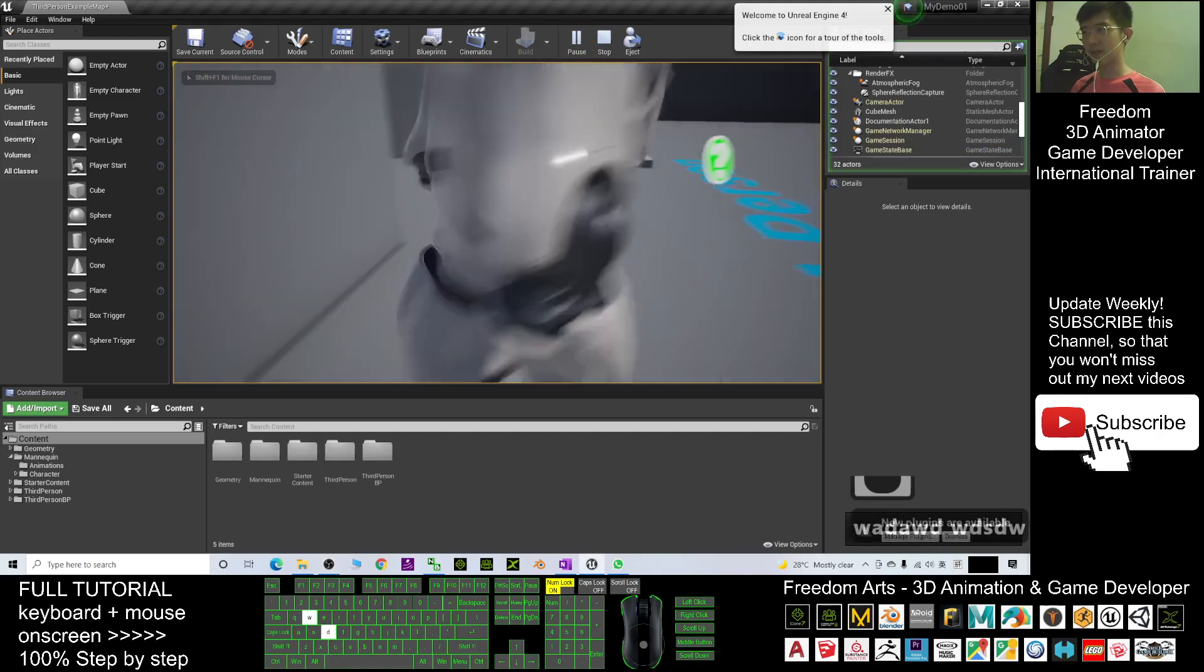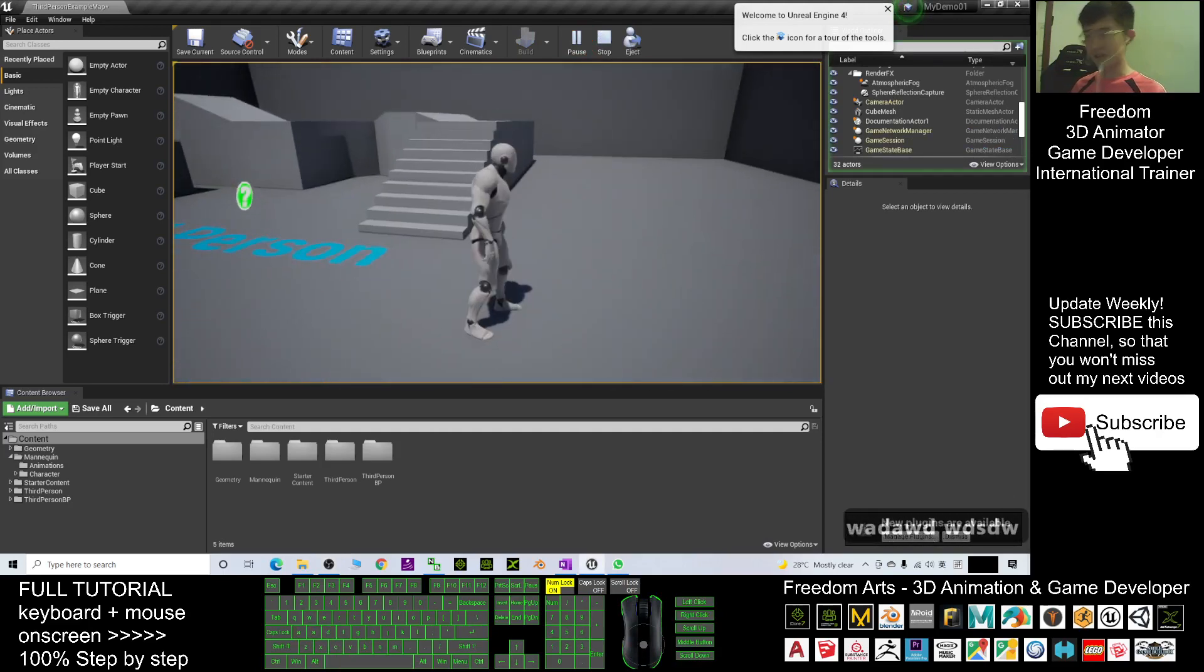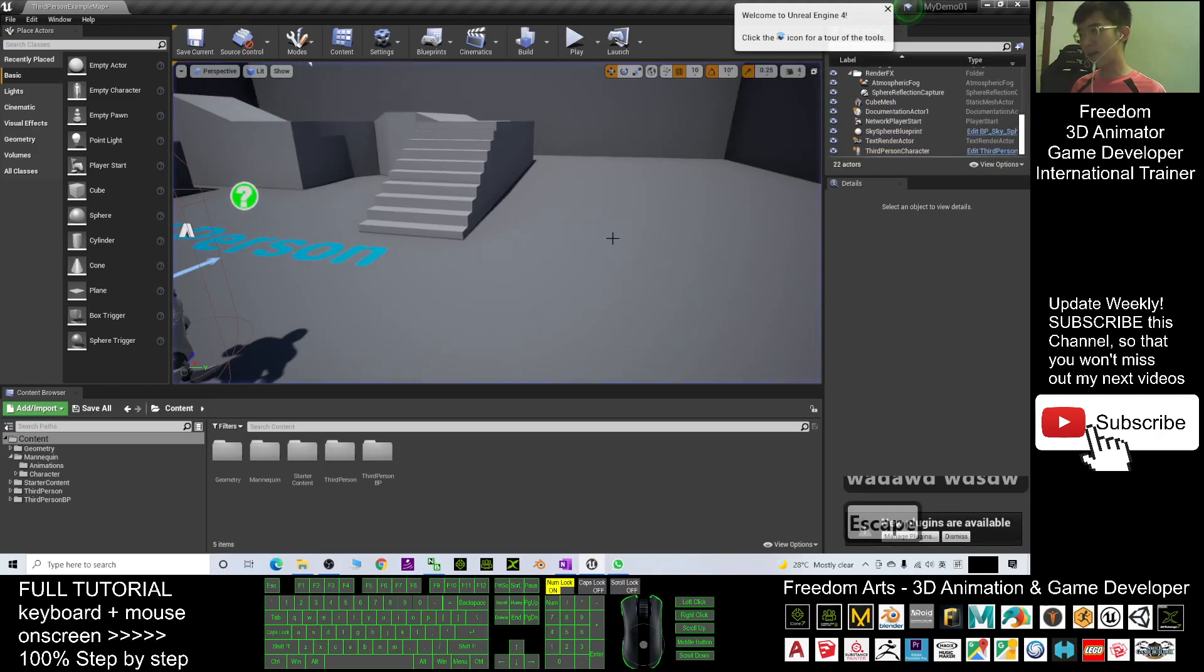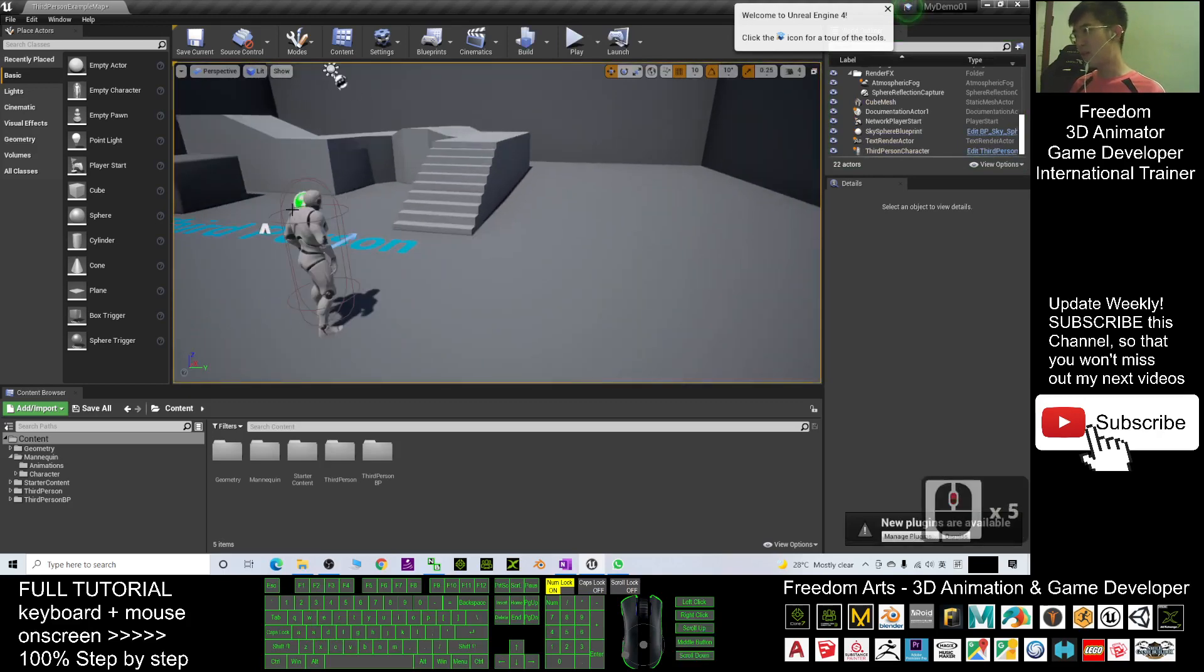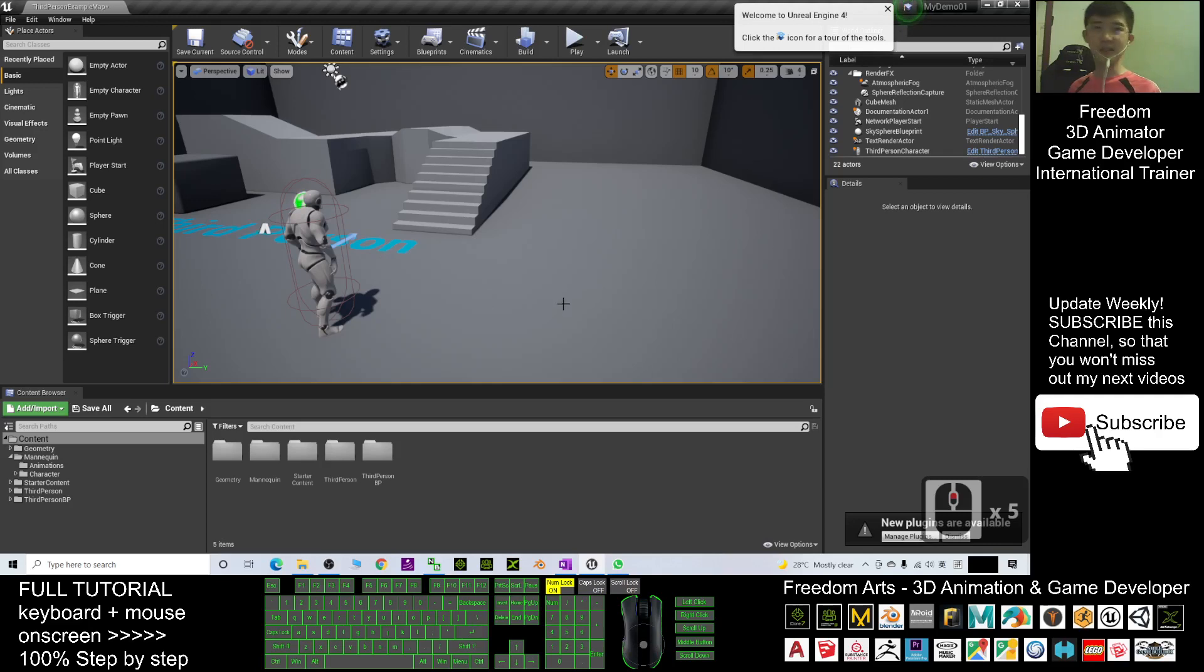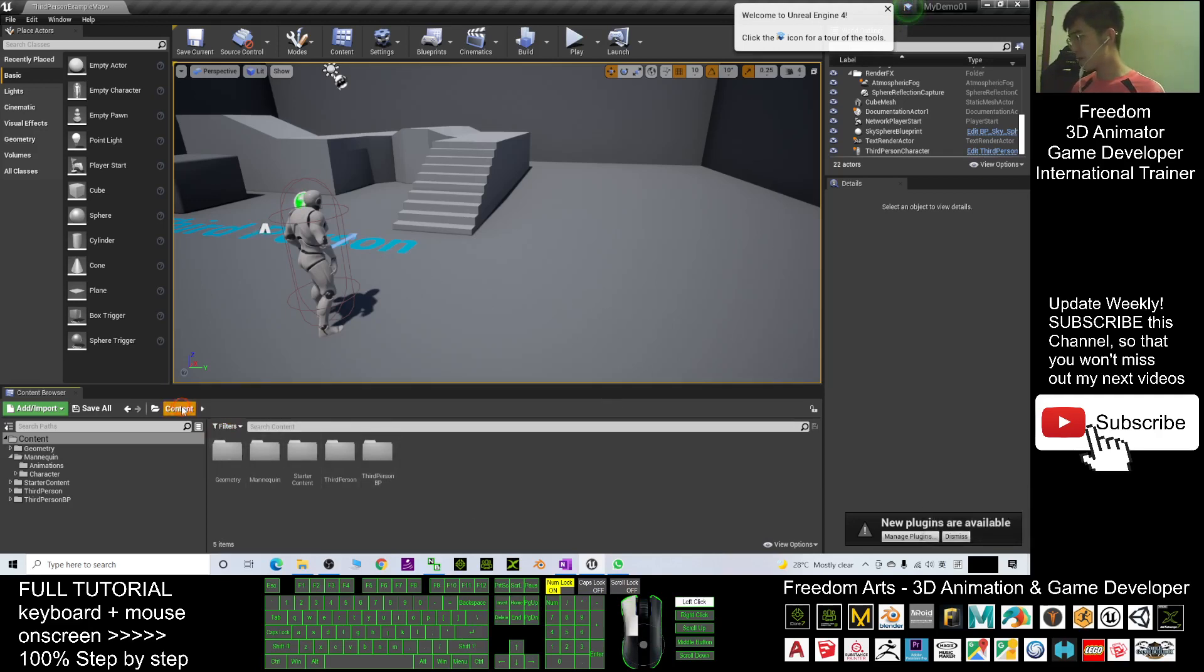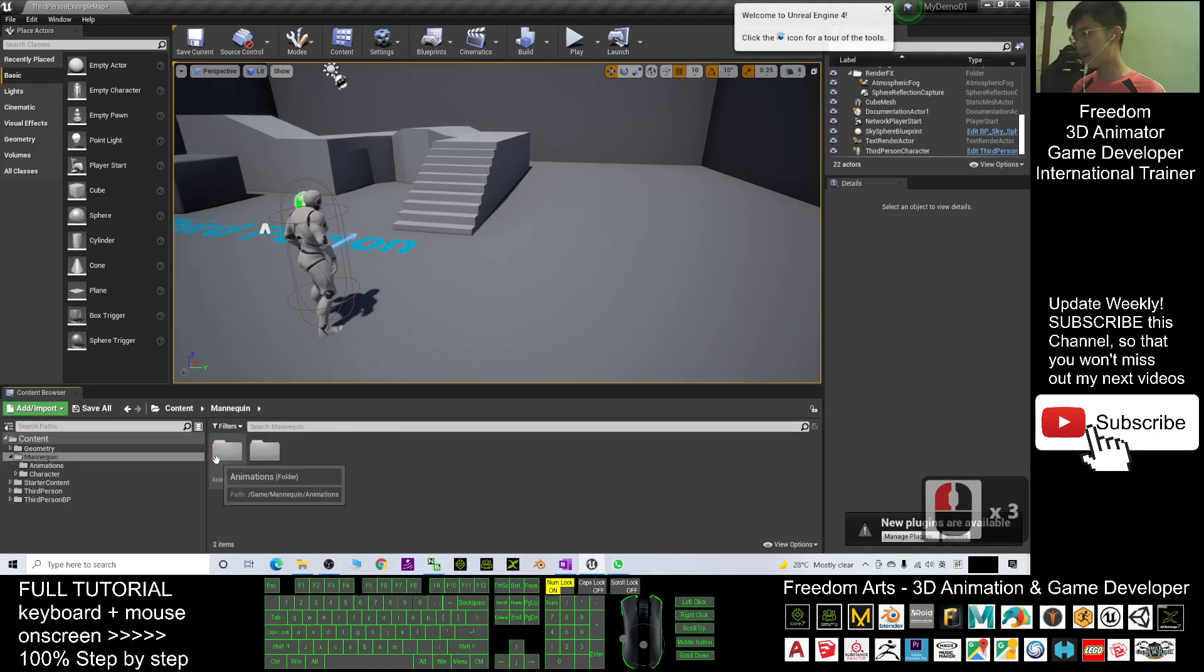This is the main avatar. What if we want to loop the Mannequin's animations and put them in the scenes? Actually it's really easy. You go to the Contents, go to the Mannequin folder.